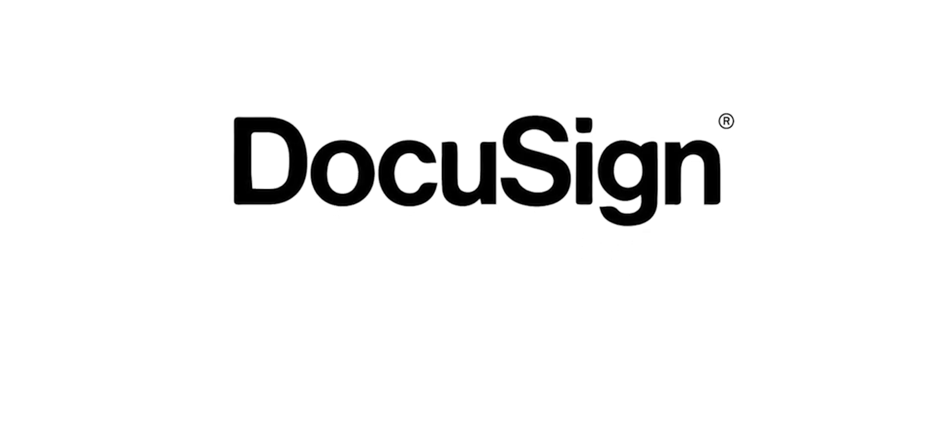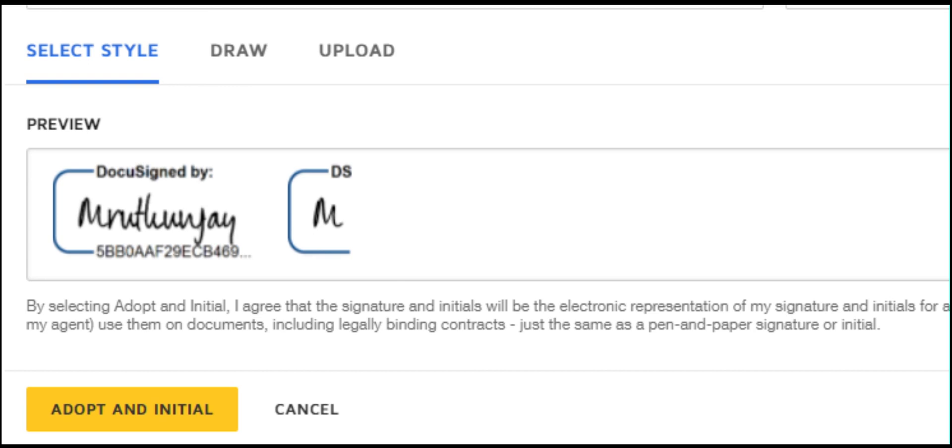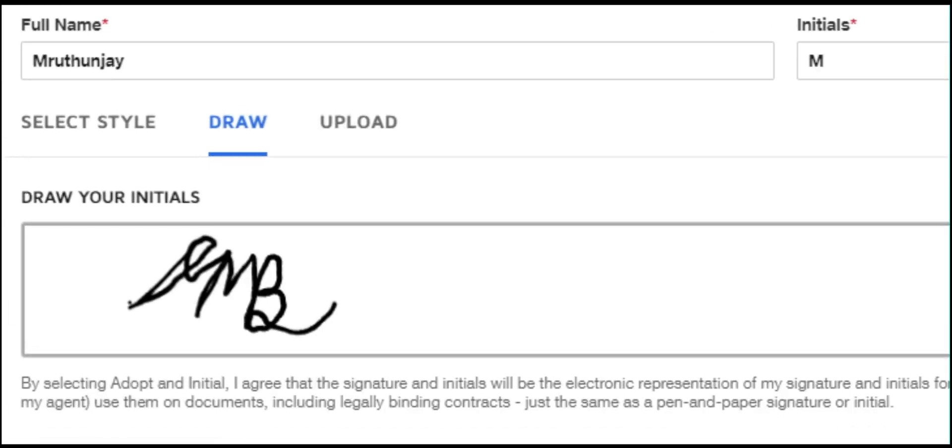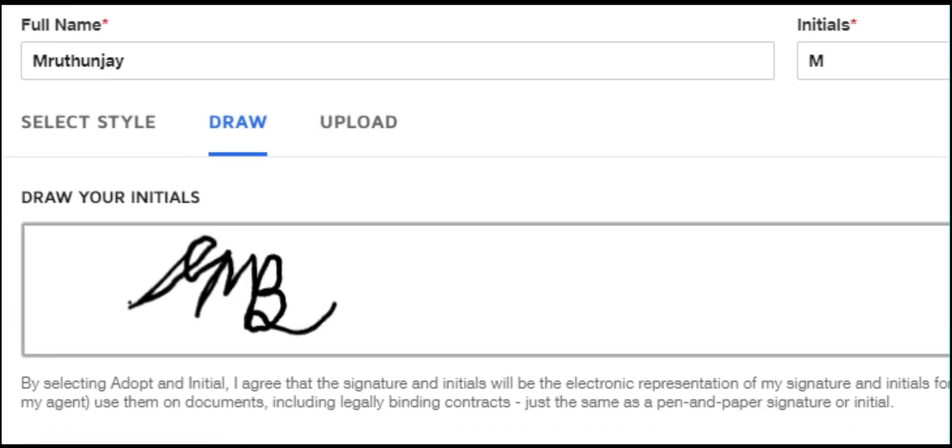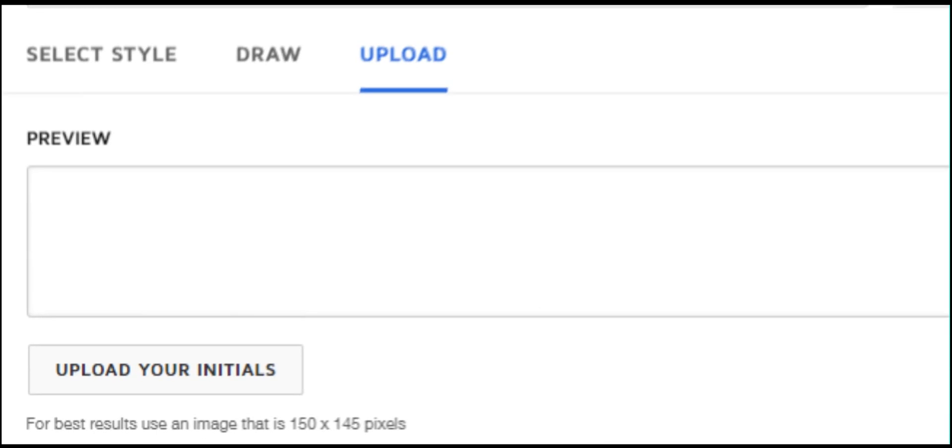Here are the pre-drawn signature options in DocuSign. You can choose any pre-drawn signatures from the options, or you can draw your own signature, or upload the image of the signature from your device.